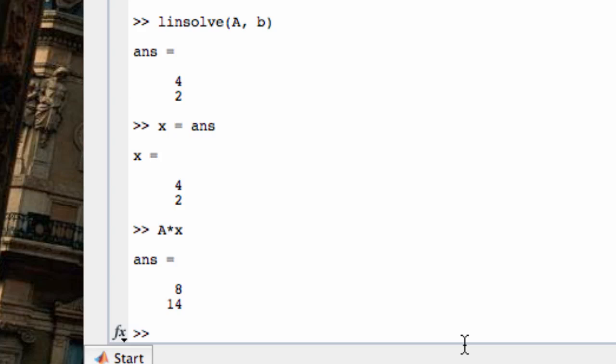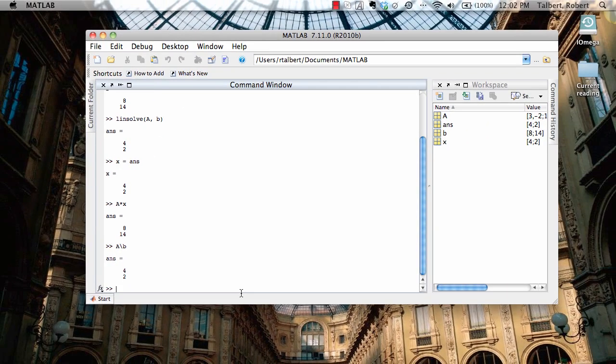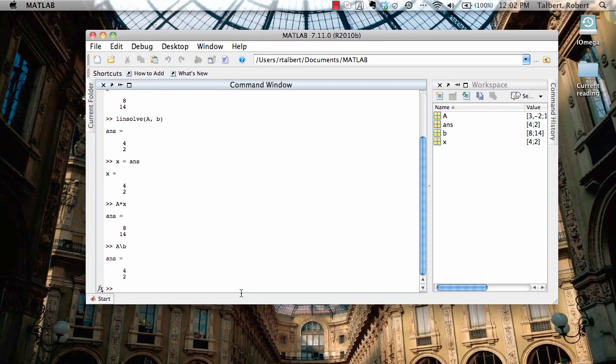Now, there's another command I can use, too. It's not actually a command. It's a symbol, and that is the backslash symbol. If I type A for the coefficient matrix and then the backslash command that goes from upper left to lower right, B, it looks like division, but it's backslash, and hit enter, it does the exact same thing.